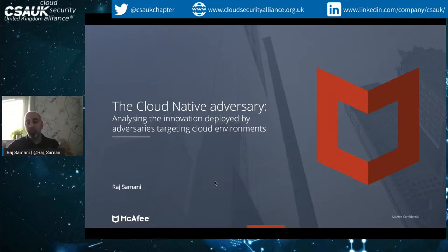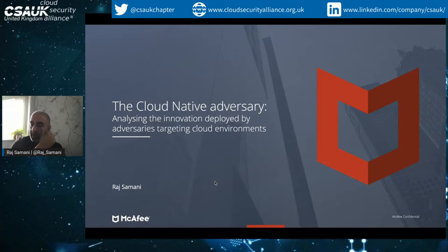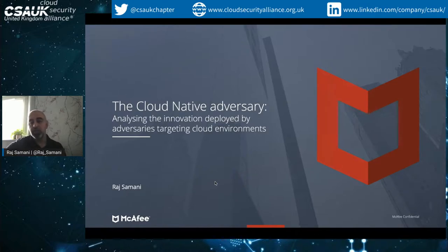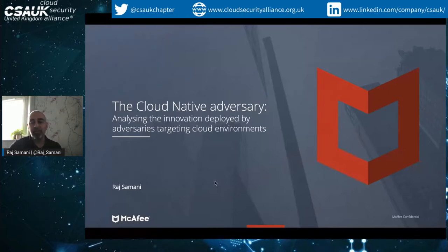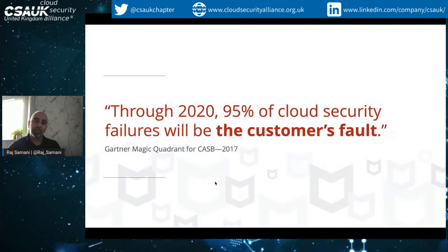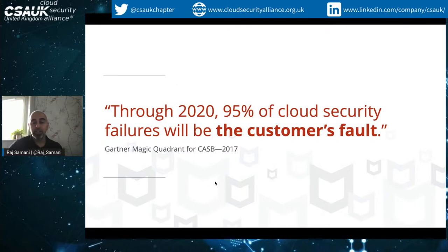I don't really want to stay on PowerPoint too long — I'd like to get into a discussion because that's where we'll get the best content. Let's frame the discussion: what do we mean by the cloud native adversary? Is there more than just one? Well, actually there is. To kick off the discussion, here's a great quote from Gartner: 95% of cloud security failures will be the customer's fault.